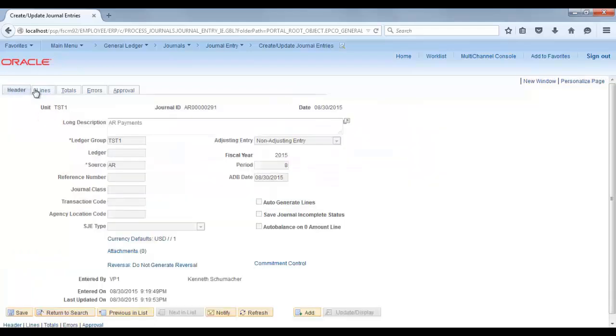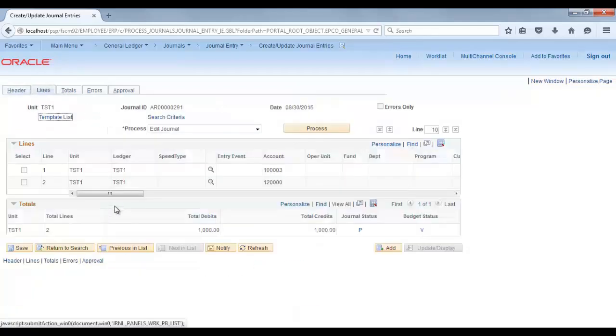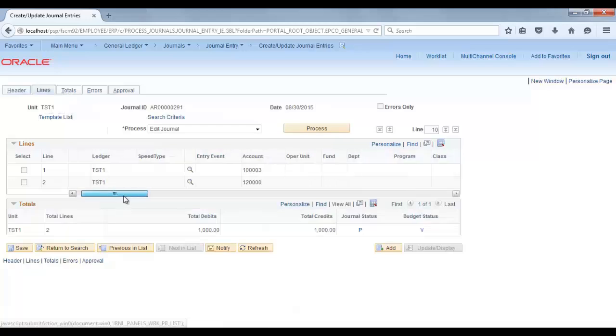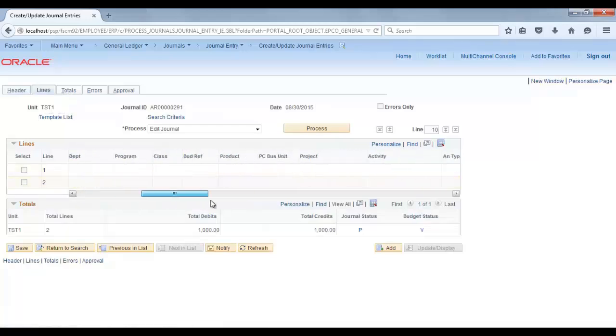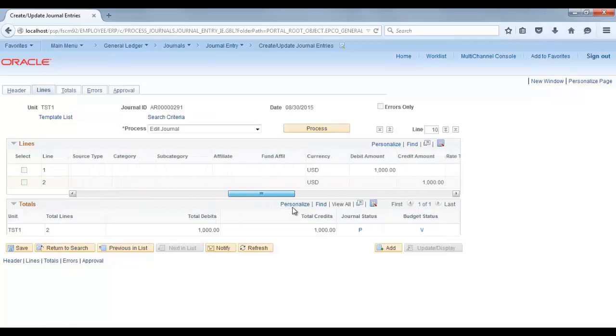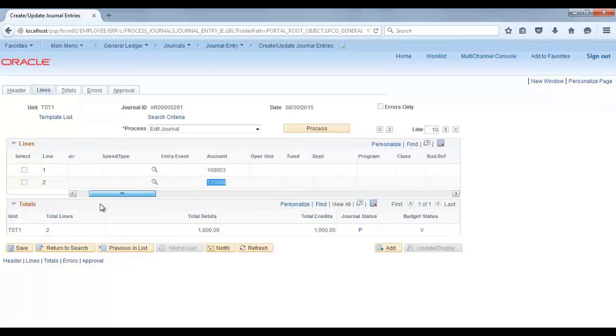This completes the process. That's all for this video. If you like the video, please subscribe to the channel and stay connected. Thanks.